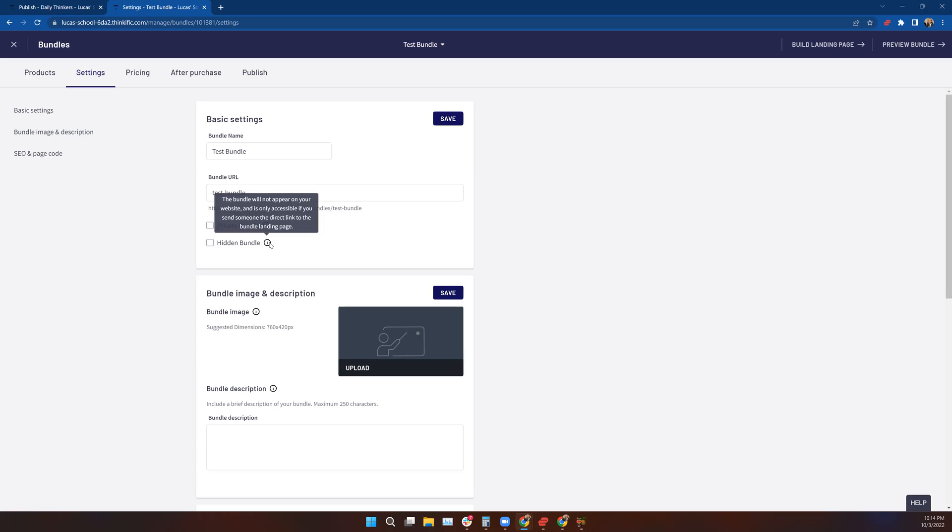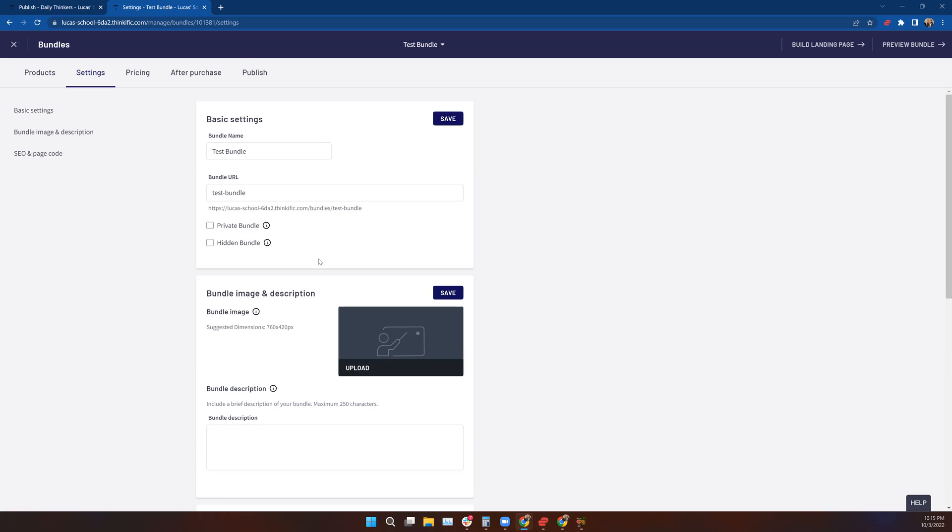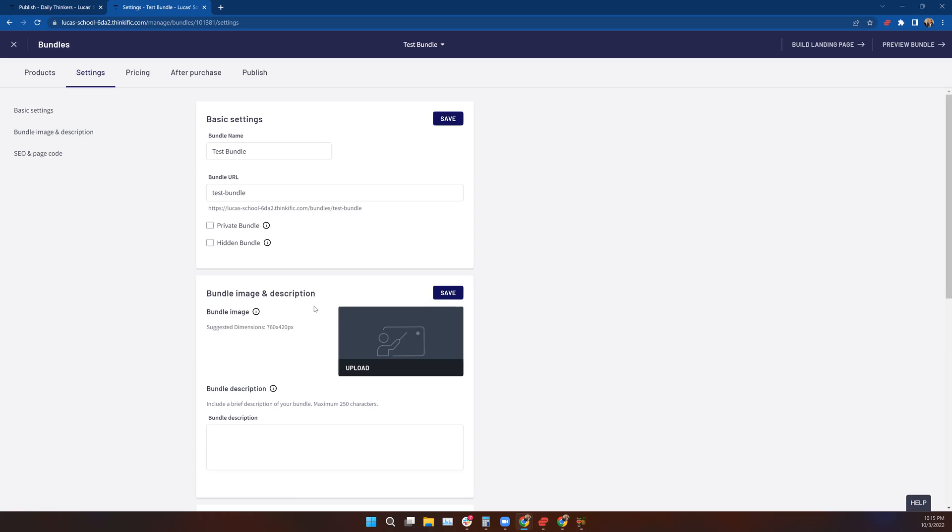The second option here is the hidden bundle, and that means it will not appear on your website. You can share this with people specifically by providing them the direct link to the community. You would provide them the link, and that would be how they find it. You would obviously want to tell them what it was that you were sending them and explain why they are being granted access to that bundle. The hidden bundle means no one can see it outside of your site or on your site.